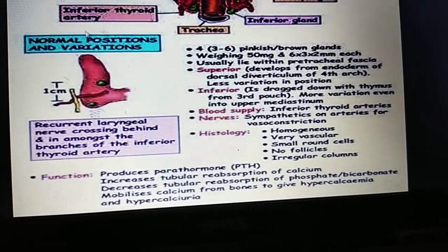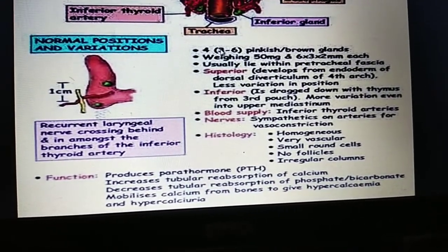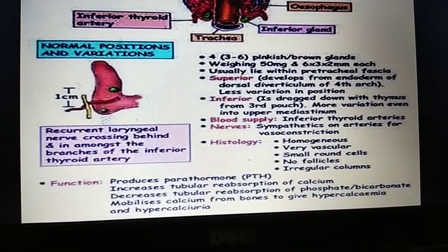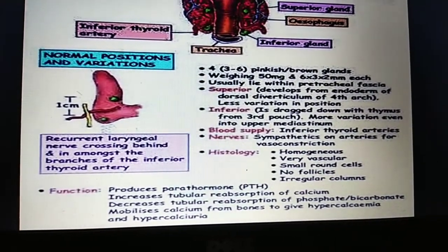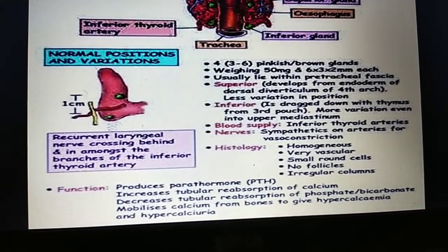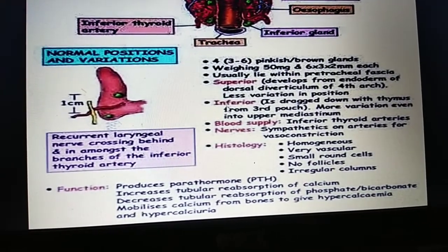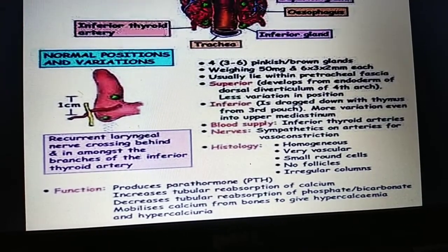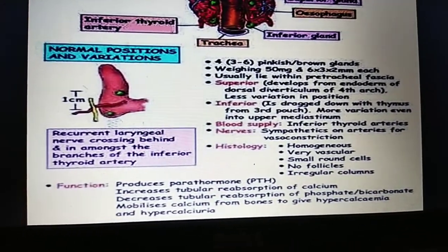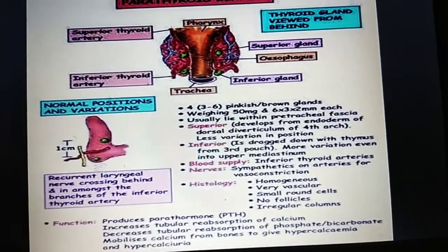The parathyroid glands are brownish-yellow or pinkish-brown glands, four in number. Their weight is approximately 50 micrograms, size is 6×3×2 mm, oval in shape, and they lie within the pretracheal fascia or true capsule of the thyroid gland. The superior parathyroid glands develop from the endoderm of the dorsal diverticulum of the fourth pharyngeal pouch, and the inferior glands from the third pharyngeal pouch.